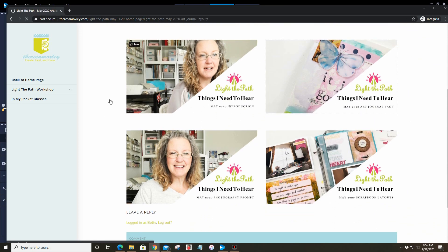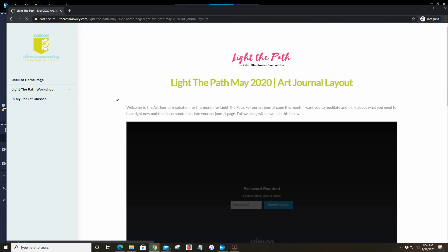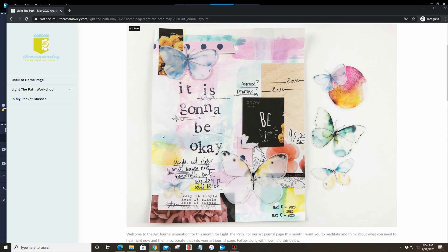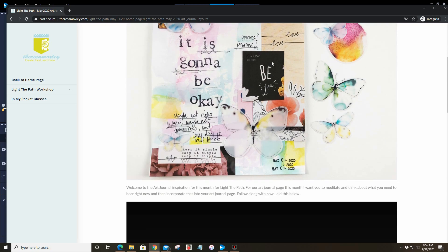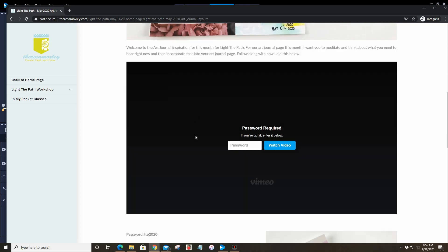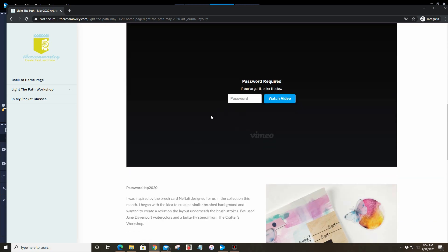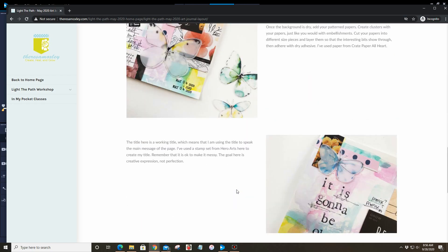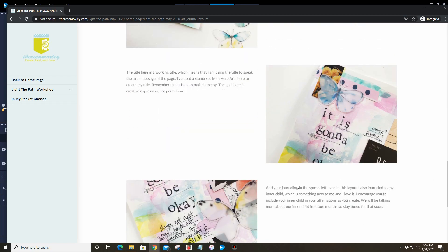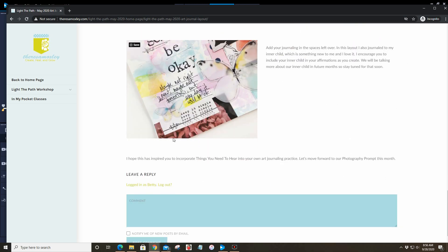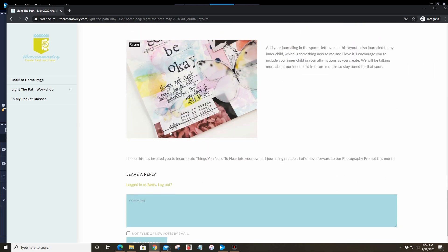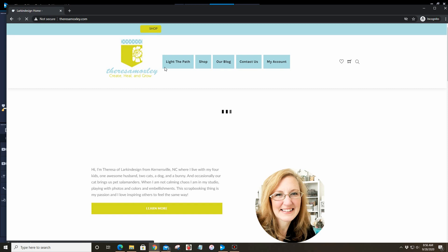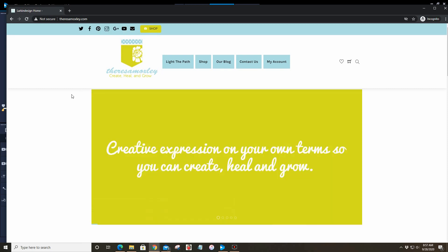That is what it looks like inside the workshop. When you go to the art journal page, you'll be able to see the page itself, the process video for the page, and then some close-ups and some additional notes—just takeaways that I leave for our light bearers each month.